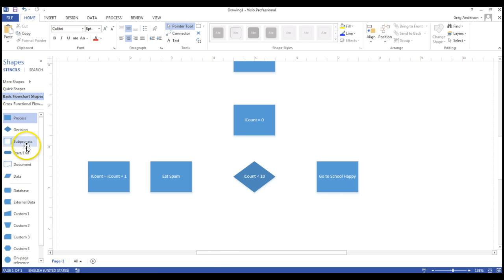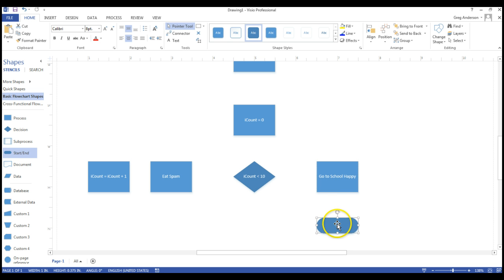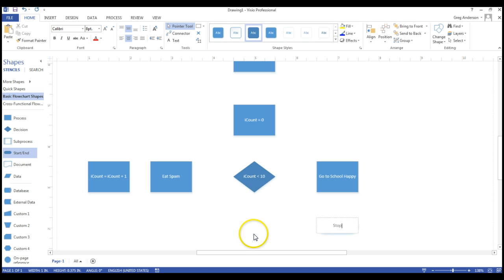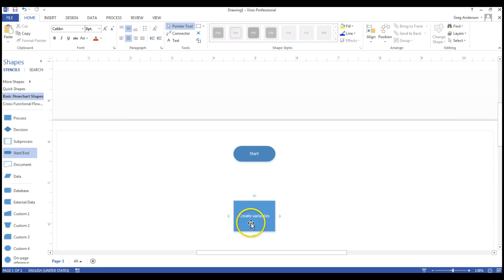The last thing you need to do in your flowchart is you'll need to end. So you drop another symbol in there, the oval, double click on it, and we can say stop. You can say stop, end, quit, whatever you want to do, indicating that the flowchart is over. Now there's our flowchart, there's only one problem.